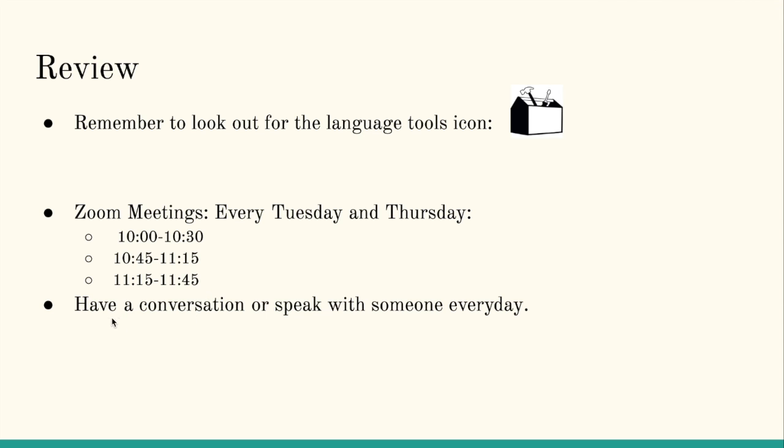And last but not least, remember to have a conversation or speak with someone every day. Alright friends, that wraps up our Designated ELD lesson for Tuesday. I hope to see you guys soon. Be safe. See you on Thursday.